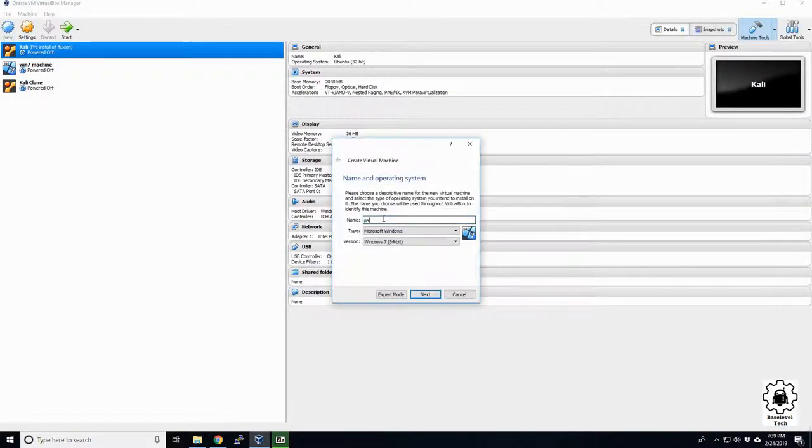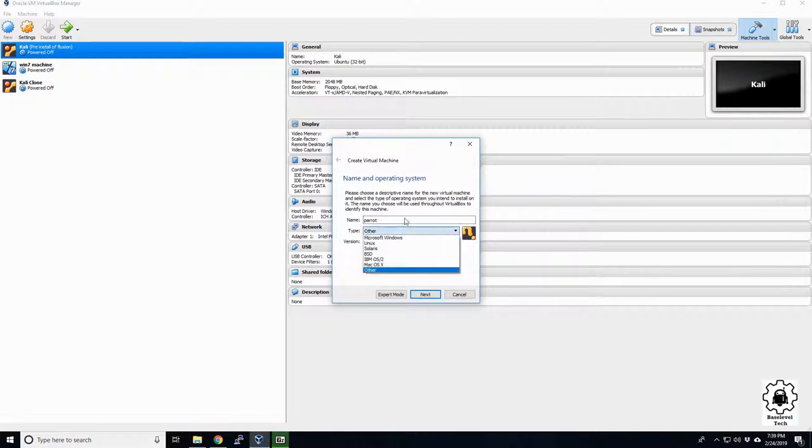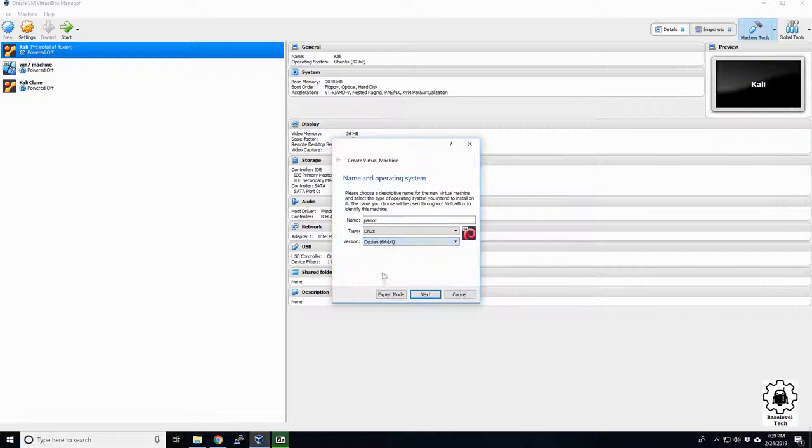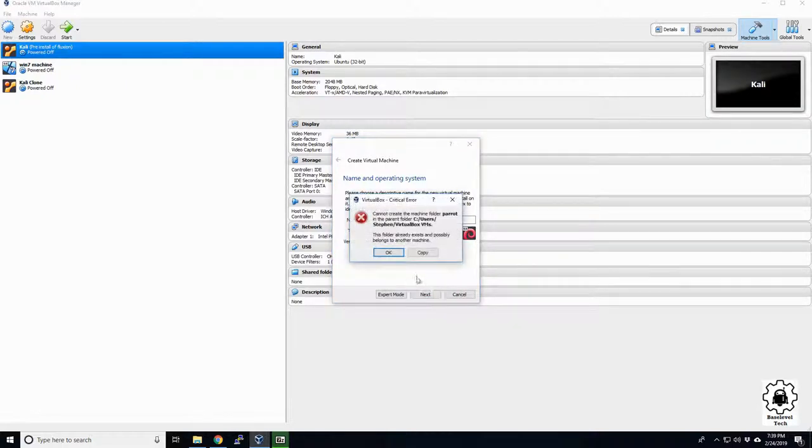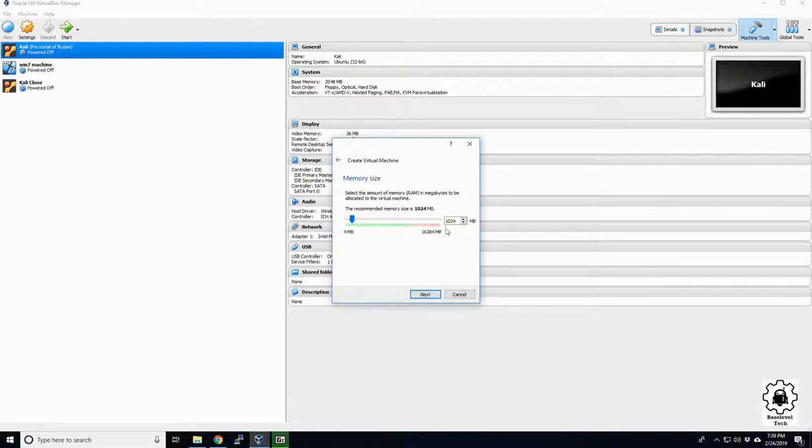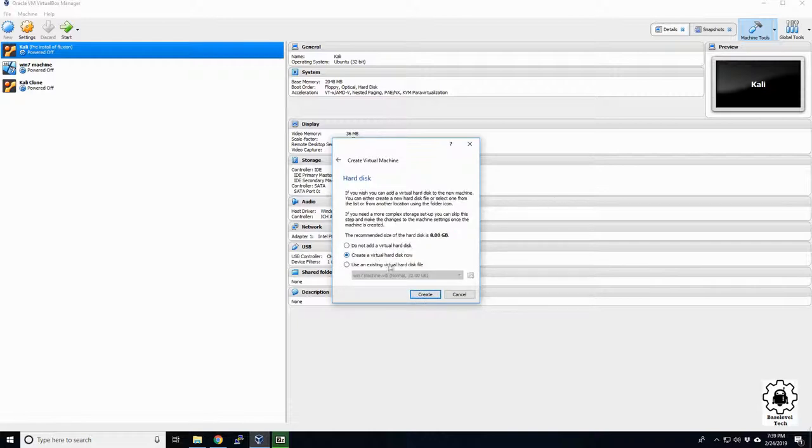Call it what you want. And it's going to be a Linux, and then it's a Debian 64, I believe. It doesn't say. We'll call it Parrot 2 then. Next, let's give it 2 gigs of RAM. So 2048.